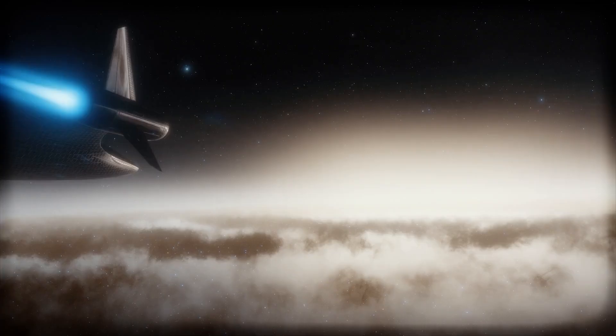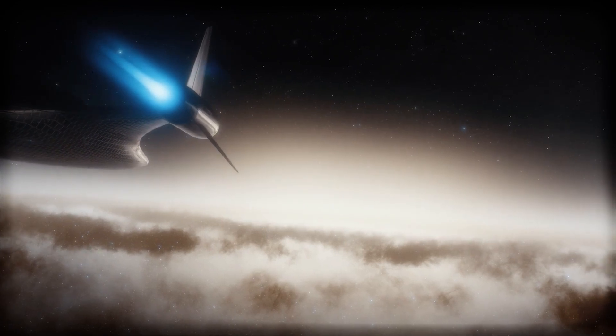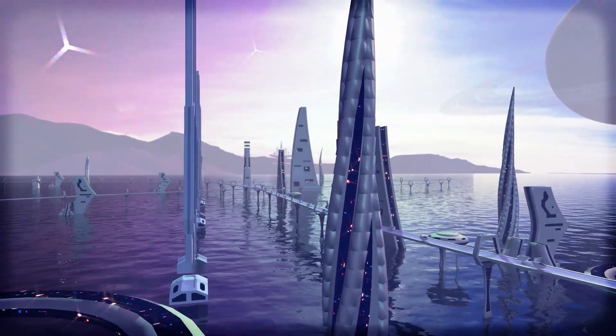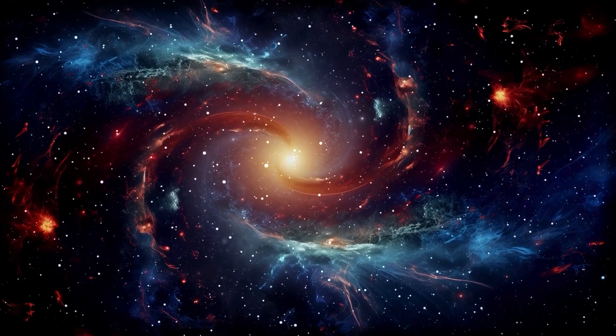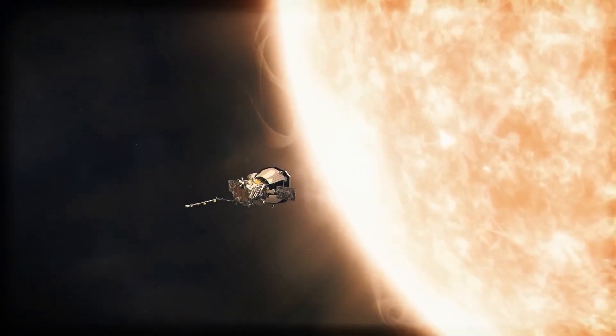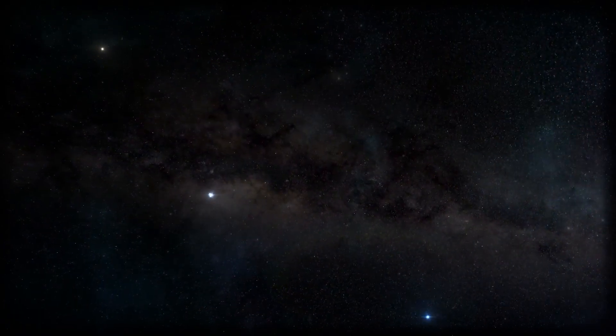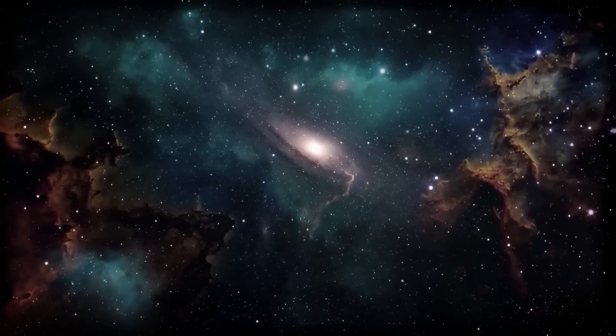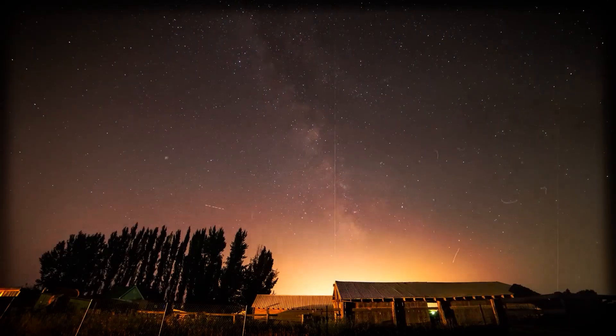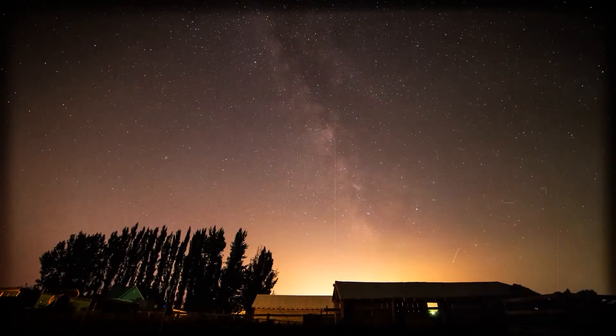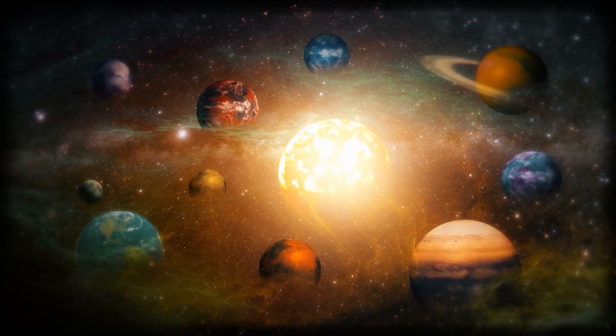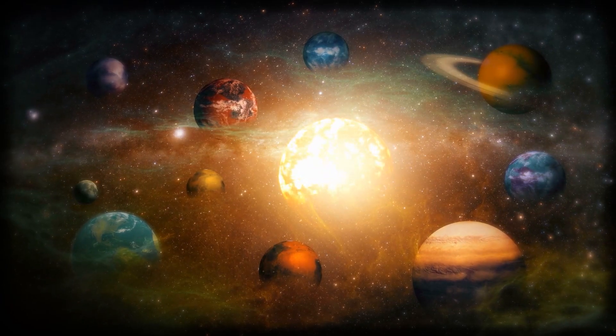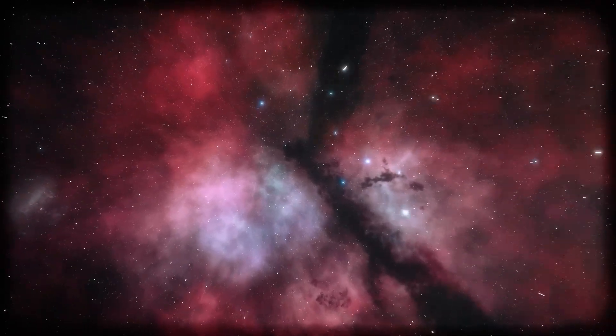Let's be honest, space travel right now is like trying to cross the ocean in a rowboat. Even our fastest spacecraft, the Parker Solar Probe, would still need over 70,000 years to reach the nearest star. With today's tech, the stars might as well be just shiny dots on a postcard. Even our wildest propulsion ideas still don't get us anywhere within a human lifetime.